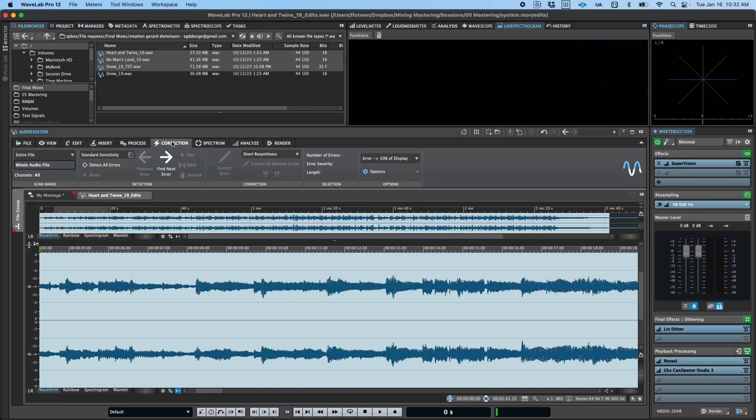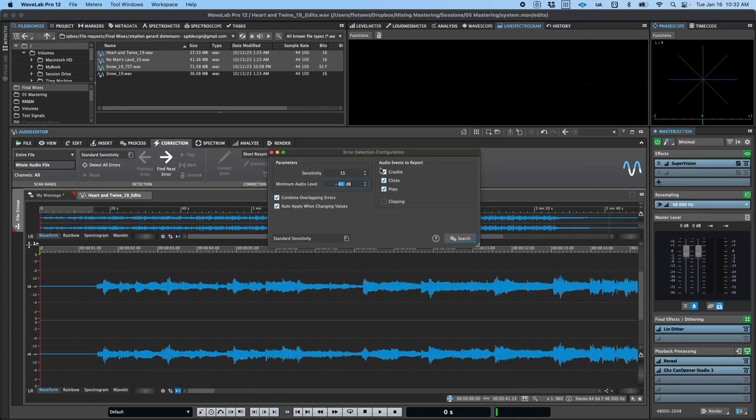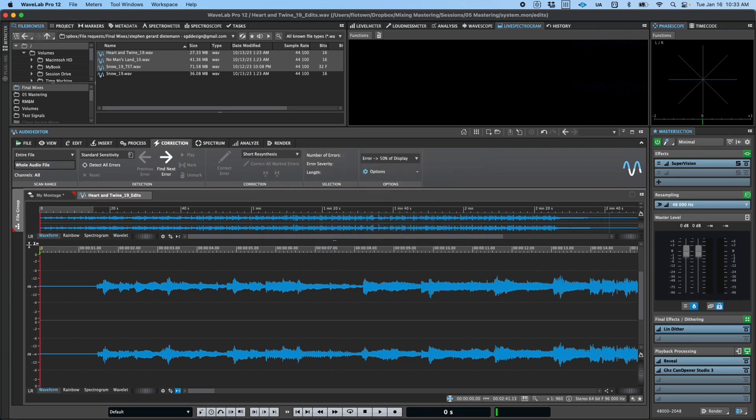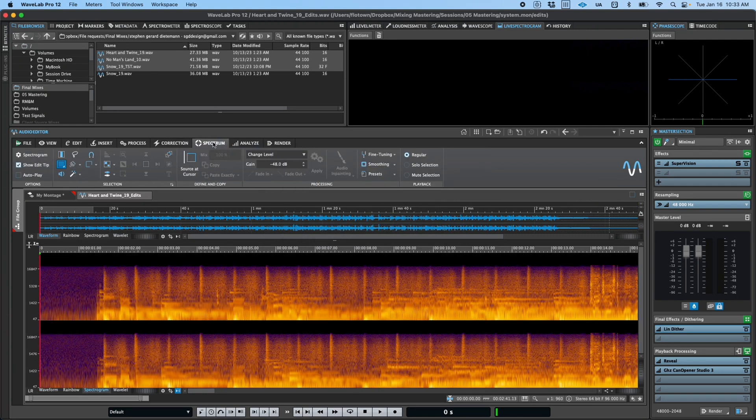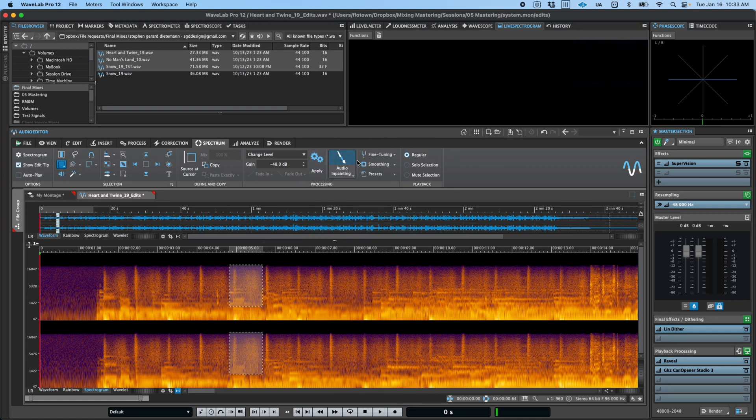The Correction tab allows you to find and repair common types of audio errors, like crackle, clicks, pops, and clipping, and when used in conjunction with the spectral editing operations found in the Spectrum tab, opens a world of possibilities for applying corrective operations to your audio.